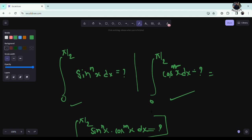The major condition is the power. The limits should be starting from 0 and ending at π/2. The formula applies to integrals of the form sin^n(x) · cos^m(x) dx, where the power conditions determine the result.